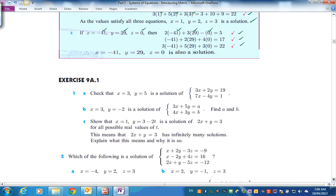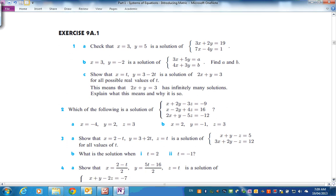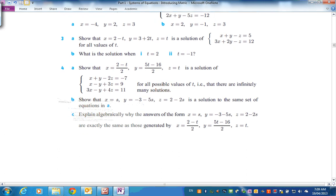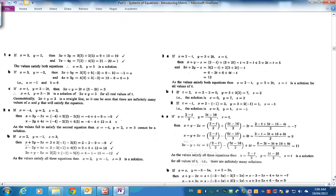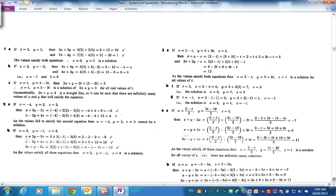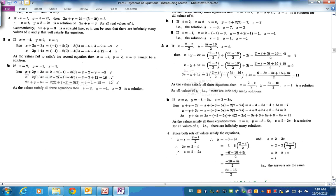Let's come down and I'll get you to try some problems — 9A1, questions 1, 2, 3 and 4. I'm going to scroll through and show you the solutions at the bottom. You can rewind and pause the presentation to work on them.